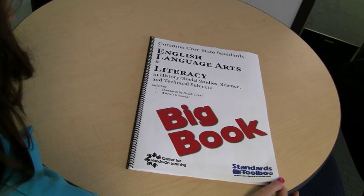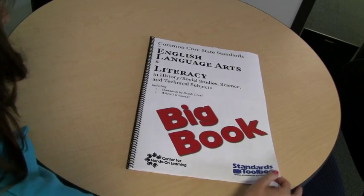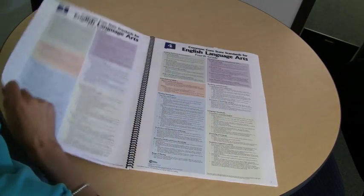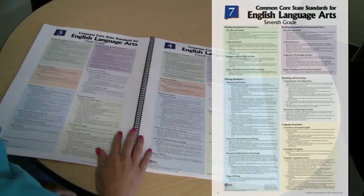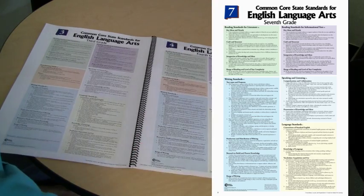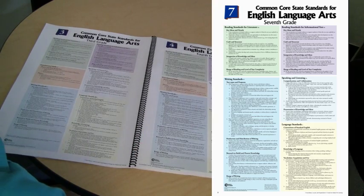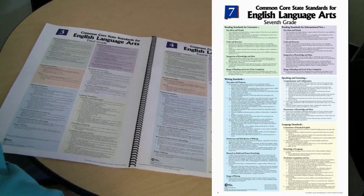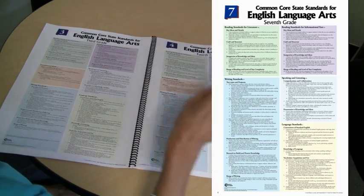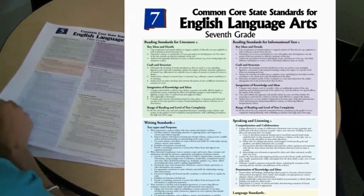Let me take you on a tour of this tool and show you some of its features. The first part of the book has smaller versions of our classroom posters. They make it easy to see all the standards for any grade level on just one page.